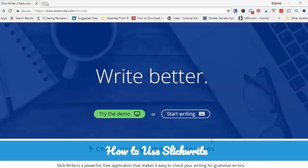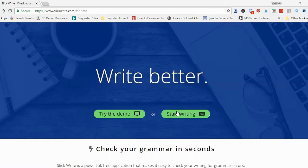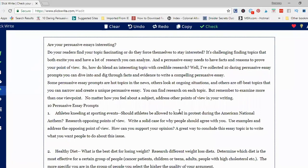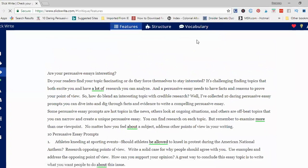Let me show you how that works. I'm going to use a blog post I wrote on persuasive essays as an example. This is SlickWrite at www.slickwrite.com. You'll see you have the choice of trying the demo, which gives you a short tutorial, or start writing. The first thing you do is copy and paste your text right into this box. I already did that with my blog post. The next thing you want to do is check it, so I'm going to click check up here at the top, and it starts reading my text.